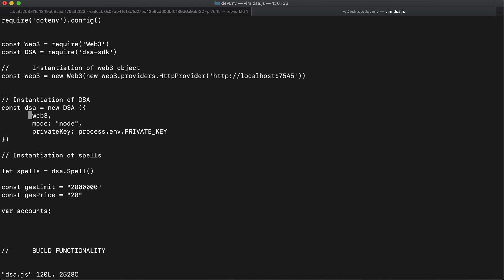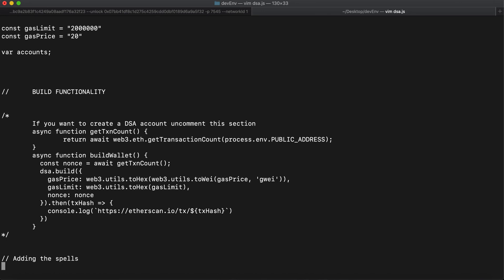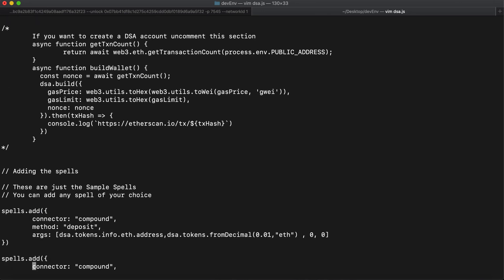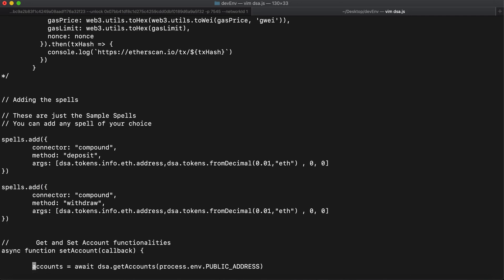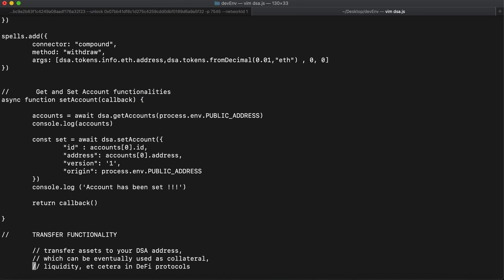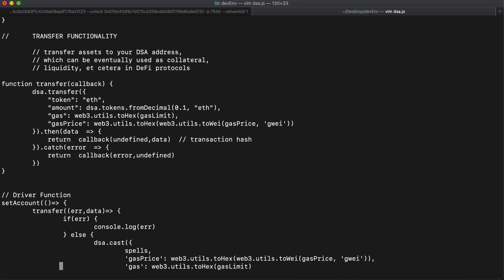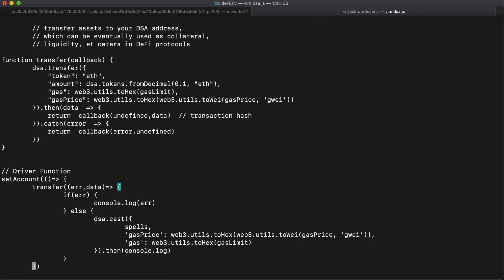There is instantiation of the web3 provider, then instantiation of DSA. In the instantiation of DSA I've provided the web3 provider and the mode of using DSA — since we're using it with Node.js, I've provided 'node' here. The next thing is the private key of the address, pulled from the .env file via process.env.PRIVATE_KEY. There is also a build function — if you don't have any DSA account linked to your Ethereum address you can create one by uncommenting that code. The next thing in the code is the spells — I'm using Compound deposit and withdraw, along with set/get and transfer functionality, and finally the cast function.